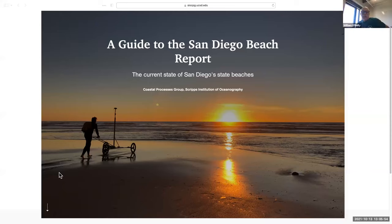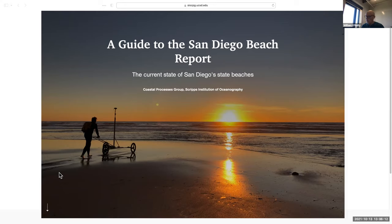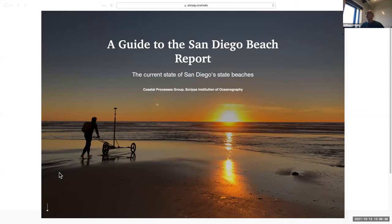Starting last year, we put on our web page what we called a San Diego County State Beach Report. In it, we tried to both present the beach change data we had seen in the last year, but also put it in the context of what we have observed in San Diego County over the last 20 years. The plan is to continue to provide this annual update through the beach report, which we consider our primary way going forward to present our beach monitoring information.